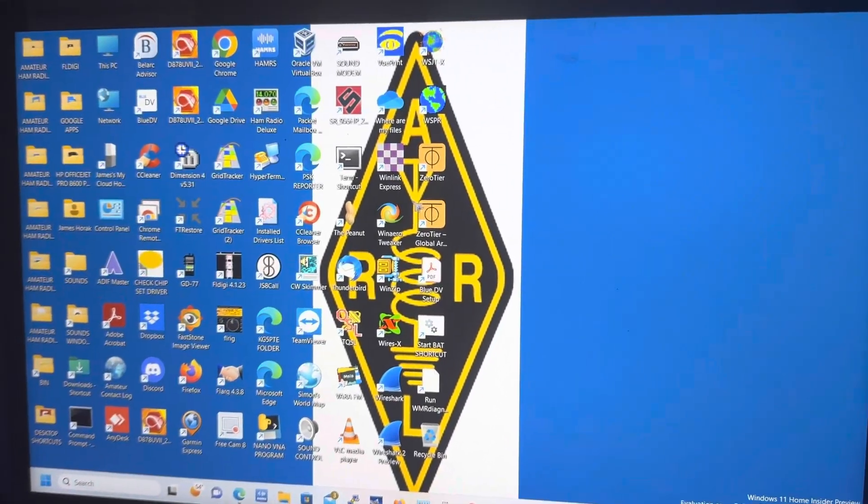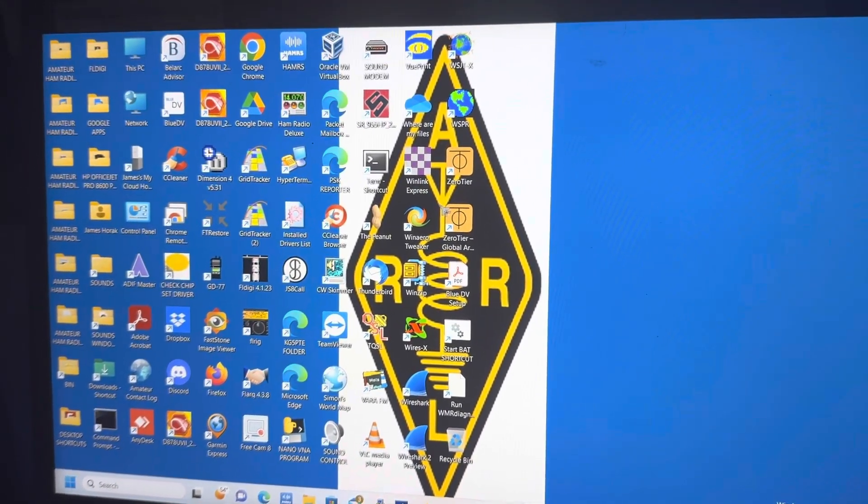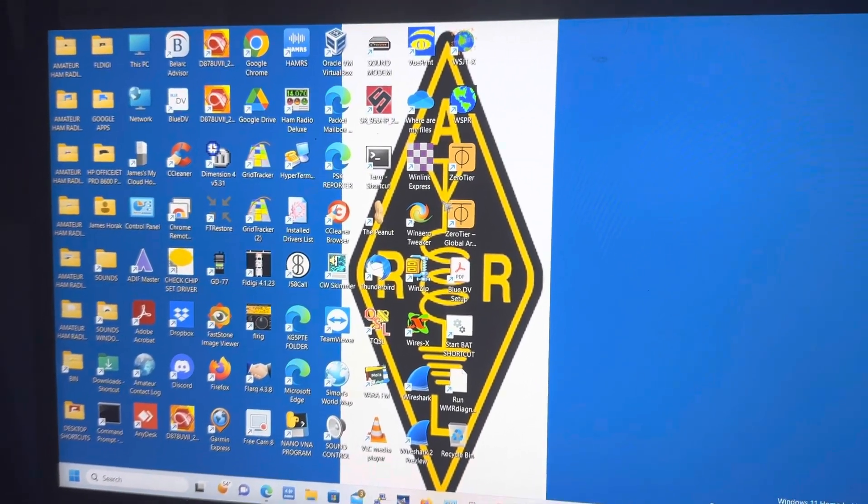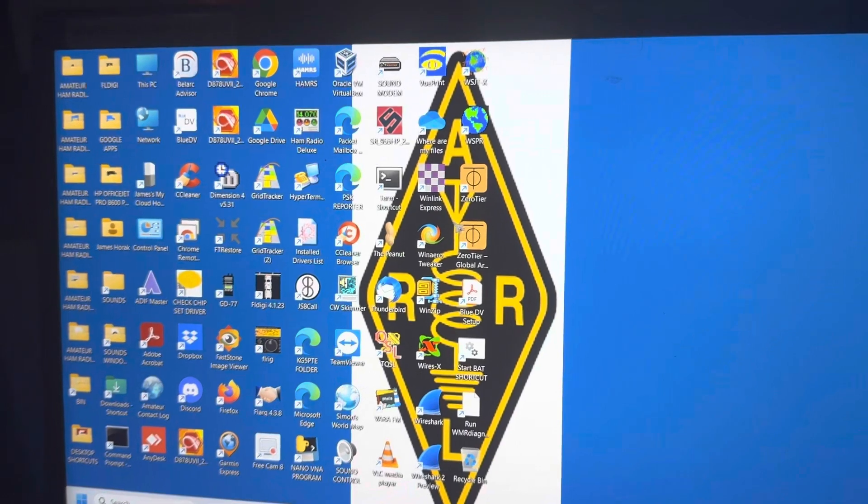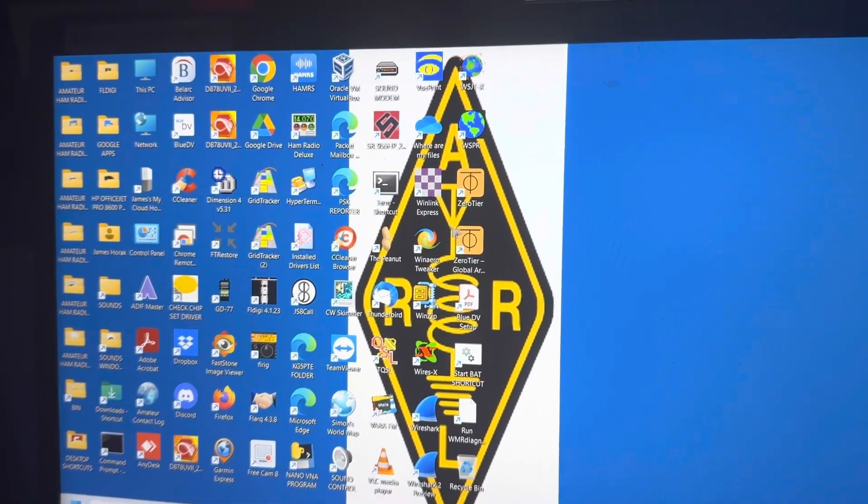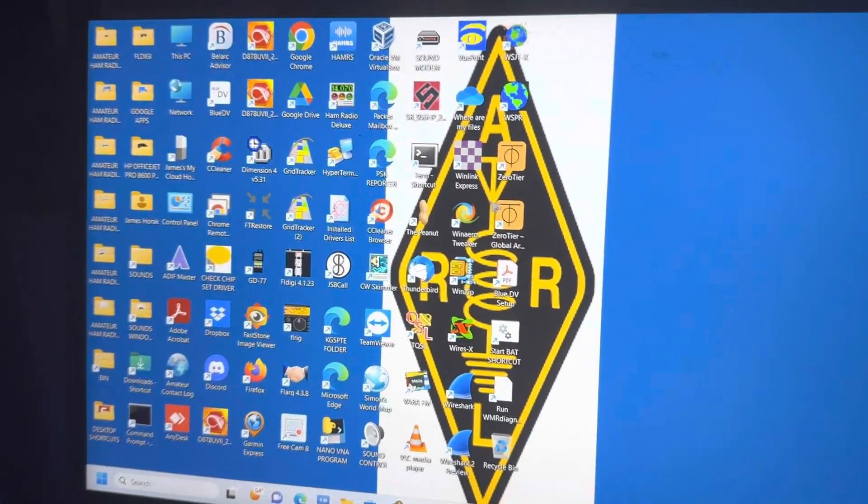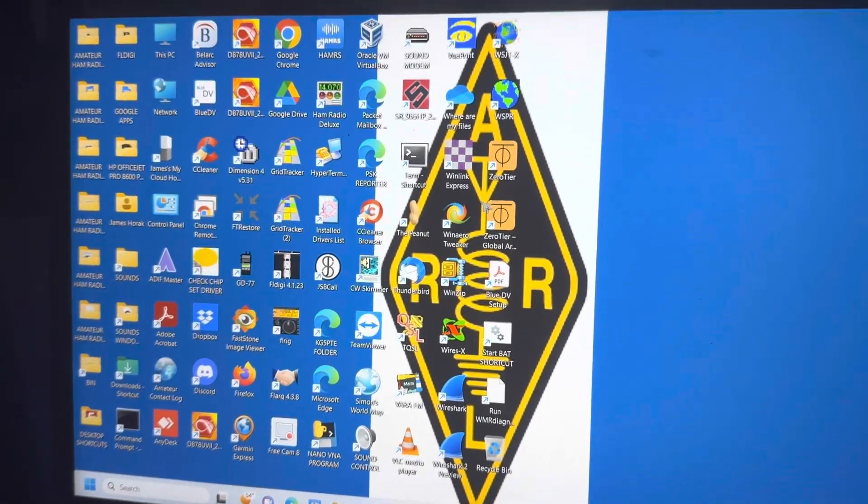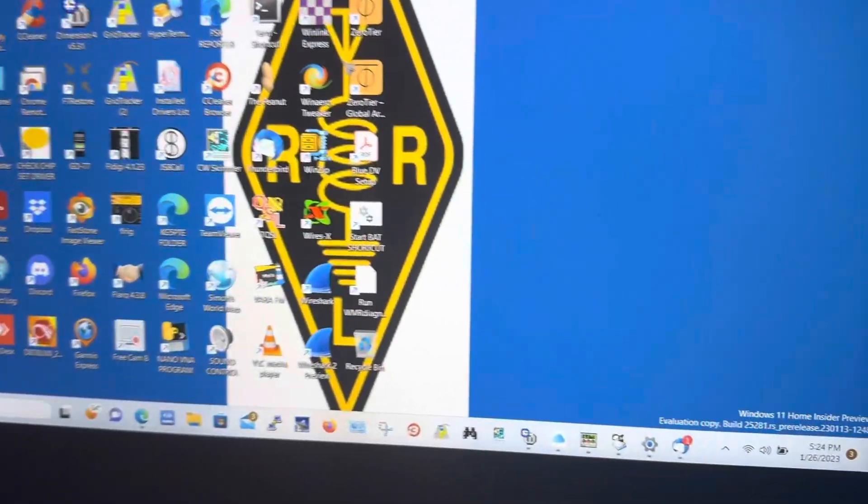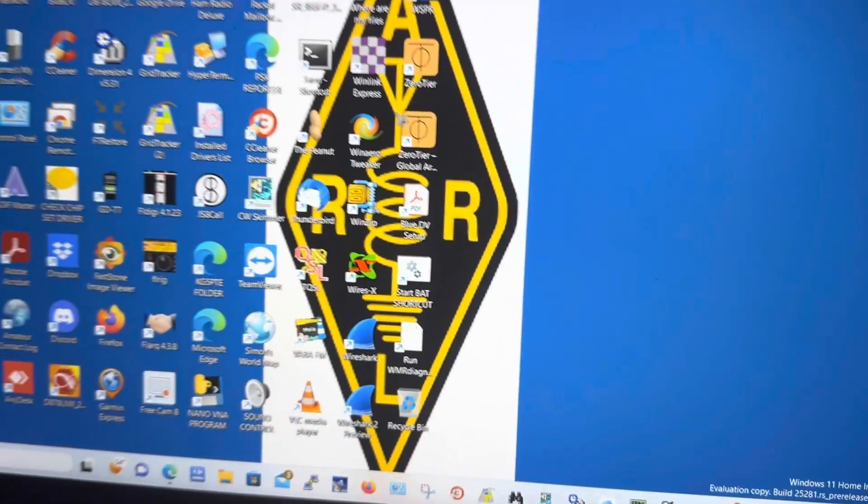Hi, this is James, amateur call sign KG5PTE, coming to you from Belton, Texas on Thursday, January 26th. Sorry about that.